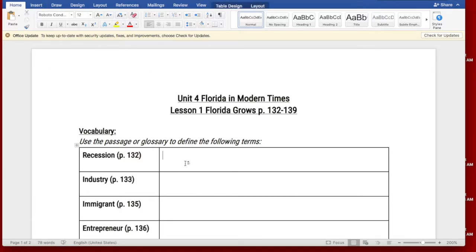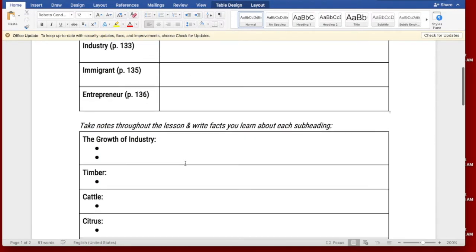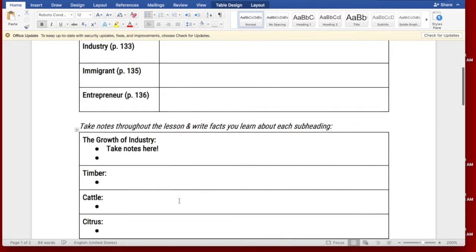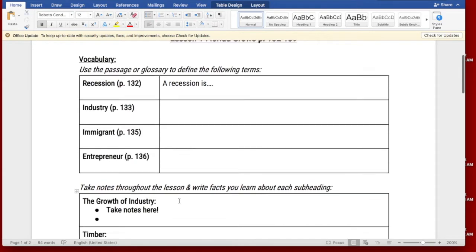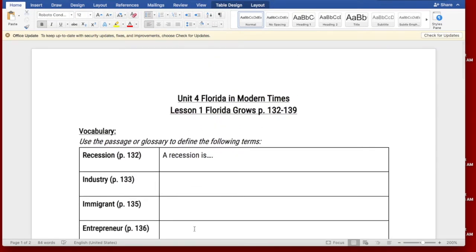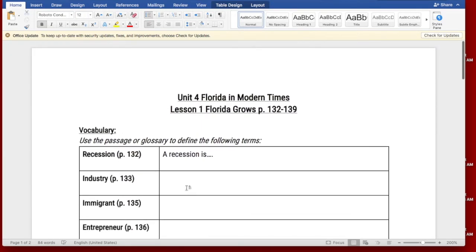And look, you can take notes here. A recession is blah blah blah, okay? And you can take notes electronically. That's how you can download a document we provided for you and take notes electronically.